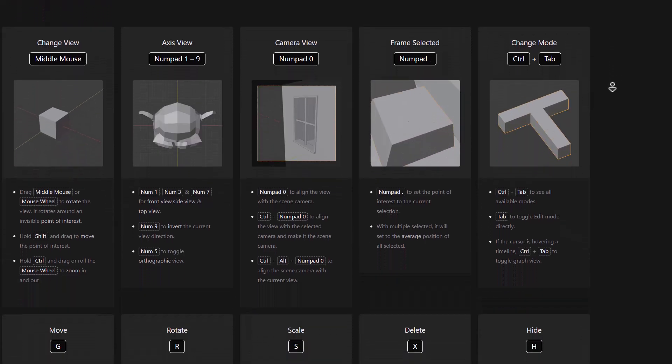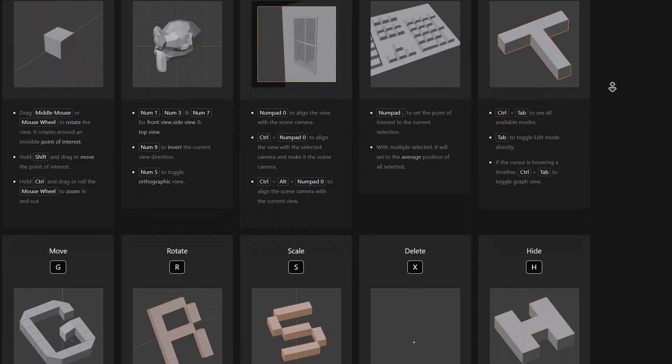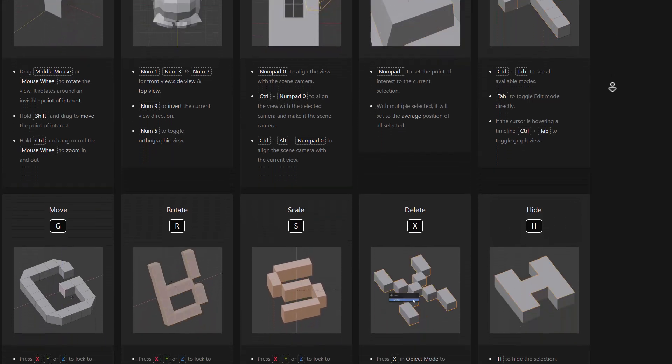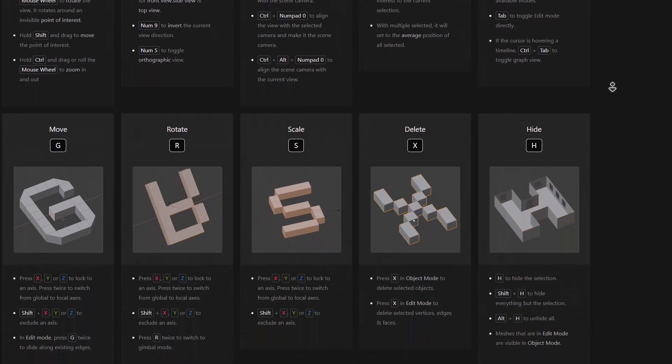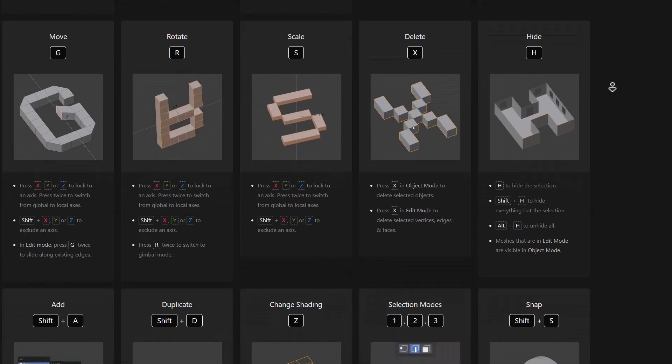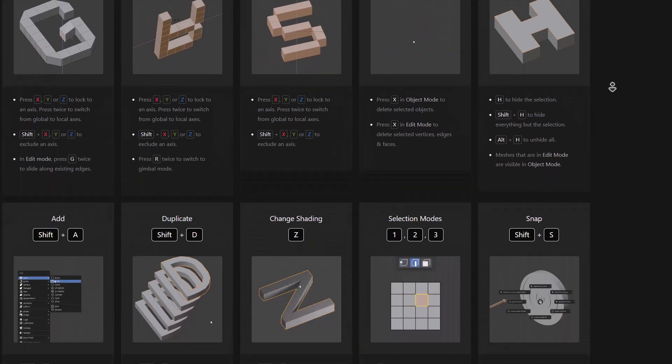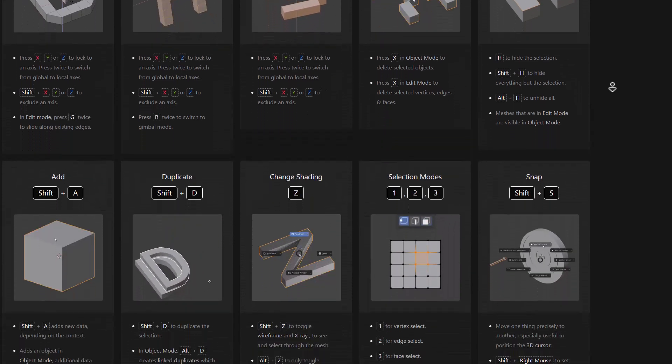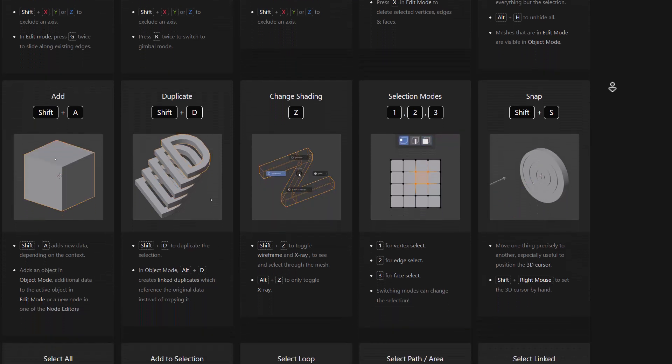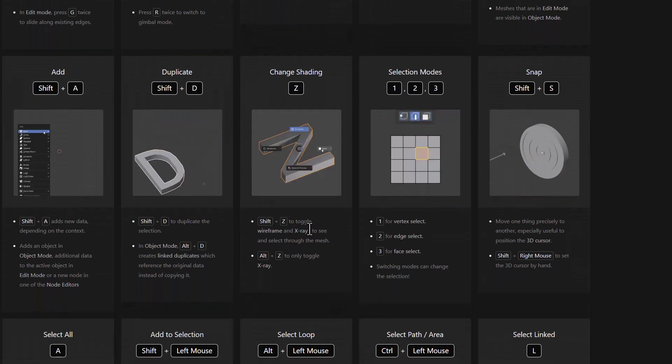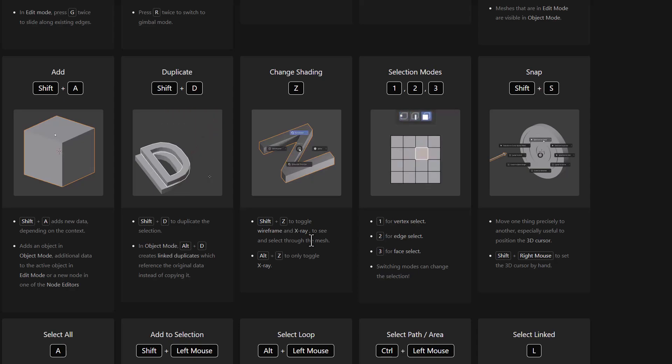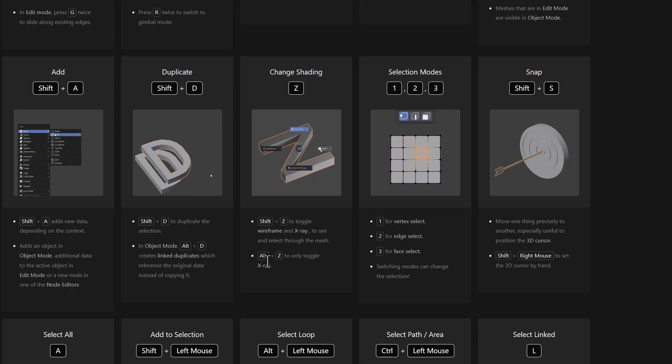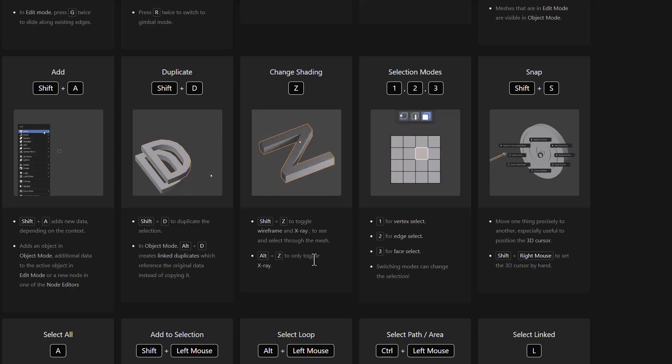Now you're not just seeing the shortcuts, you're seeing what to do at specific times with the keys and also a very good thumbnail that shows you what these actions can lead to. So for example, if you hold down shift and hit Z on the keyboard it toggles the wireframe and x-ray, and if you hit alt and Z it only toggles the x-ray.